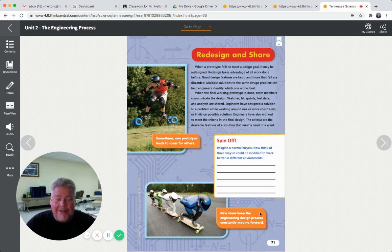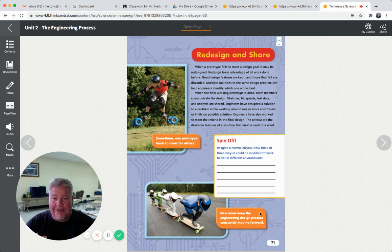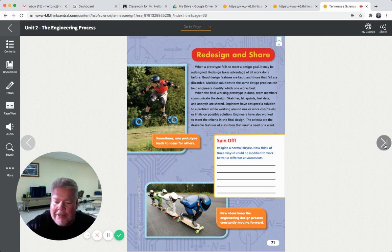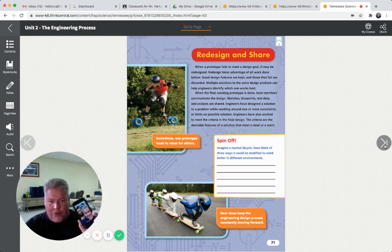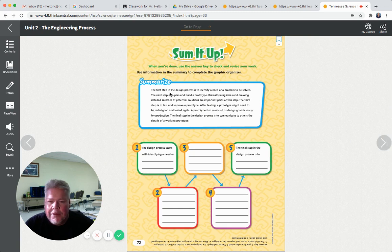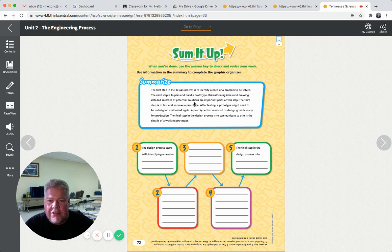iPhones have changed over time too. From the iPhone 1 to whatever there is now - iPhone 11 or something - they've changed a lot, and each one has supposedly been engineered to be a better phone than the one before it. So the first step is identifying a need or problem to be solved. The next step is to plan and build a prototype - brainstorming ideas and drawing detailed sketches are important parts. The third part is to test and improve your prototype. After testing, a prototype might need to be redesigned and tested again. A prototype that meets all its design goals is ready for production. The final step in the design process is to communicate to others the details of a working prototype.